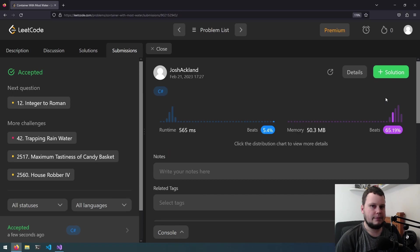So that is the 11th LeetCode challenge in C-Sharp. If you like this video make sure to like and subscribe.